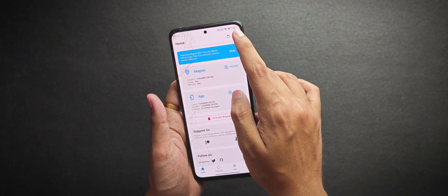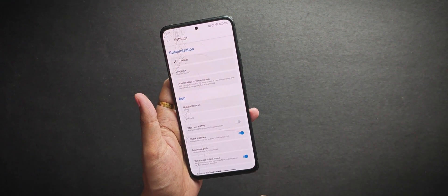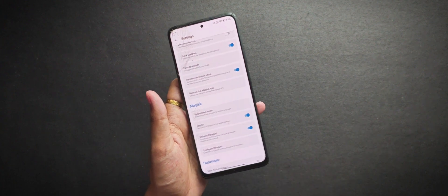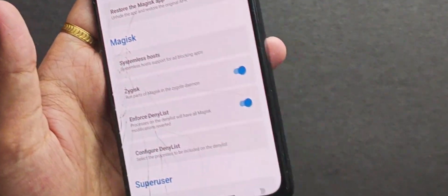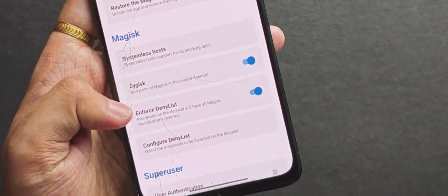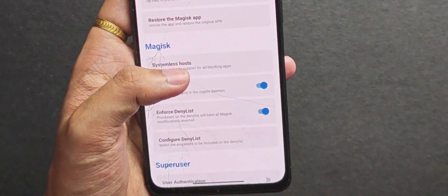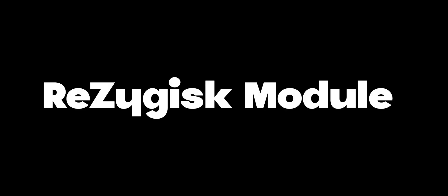So firstly we will open the Magisk app and head over to the settings and enable Zygisk from here and it's already built in for Magisk users. And if you are on KernelSU, you will need to flash the Resigisk module, link in the description.